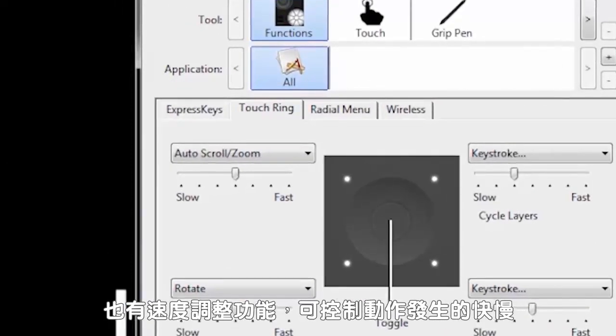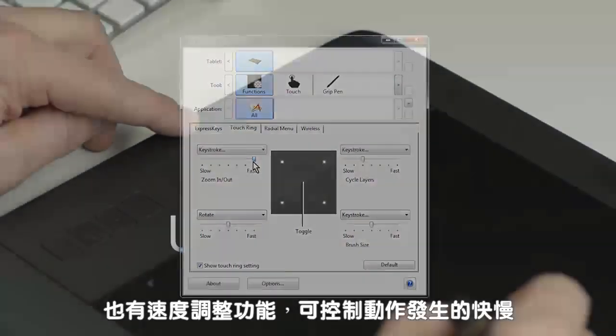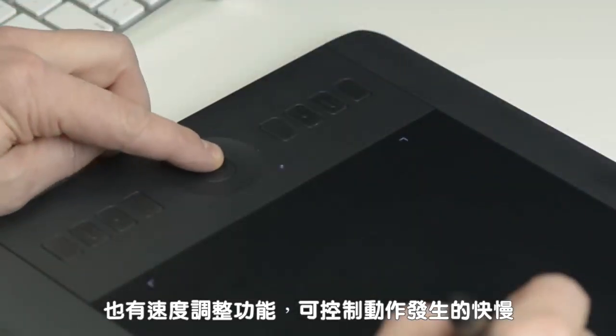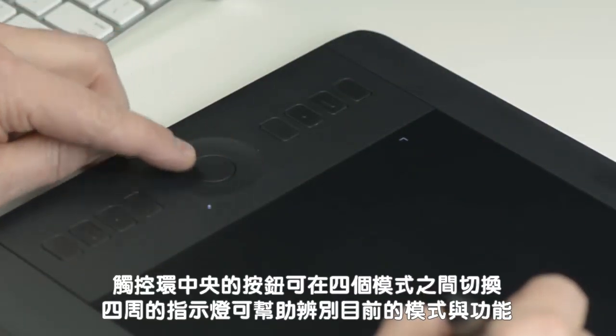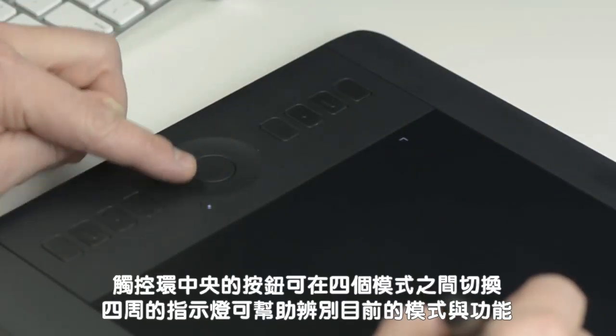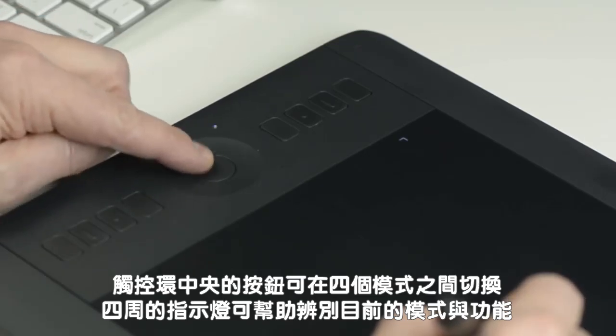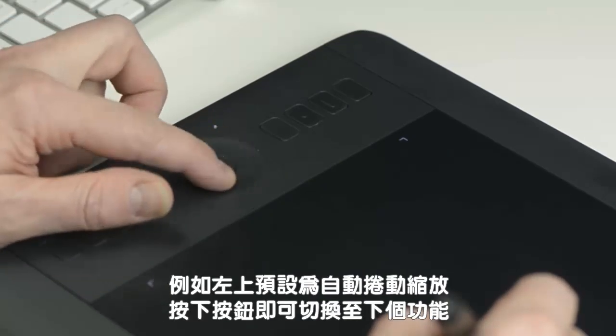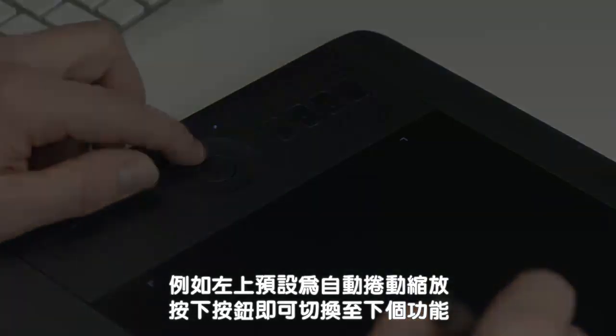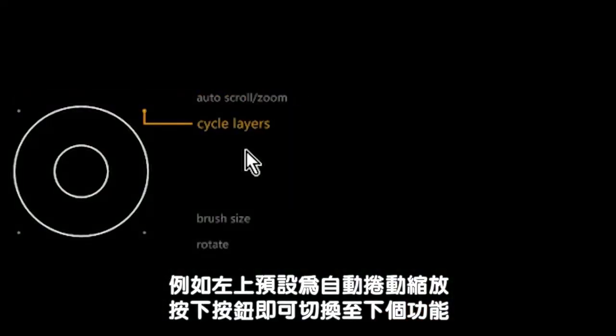It also has a speed adjustment which regulates how fast this event takes place. The button in the center of the touch ring toggles between its four modes. The lights around it help identify the current mode and function. For example, the default for the upper left is auto scroll zoom, and pressing the button toggles to the next function.